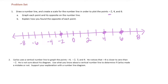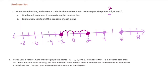Part A says graph each point and its opposite. So let's find the opposite of negative 2. If we go from 0 to get to negative 2, we're moving two places to the left. So now I need to move two places to the right to find the opposite. The opposite of negative 2 is 2.